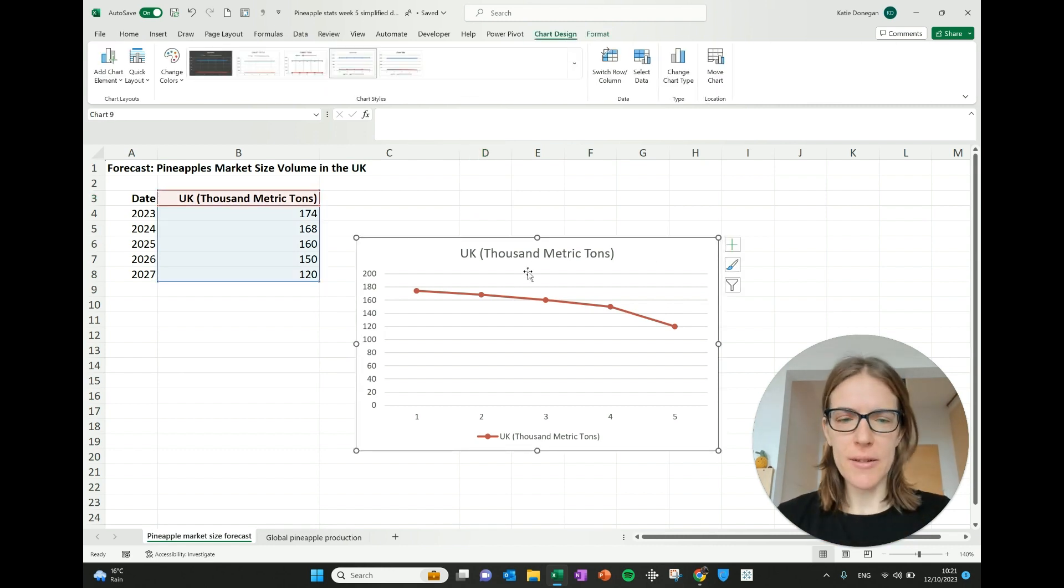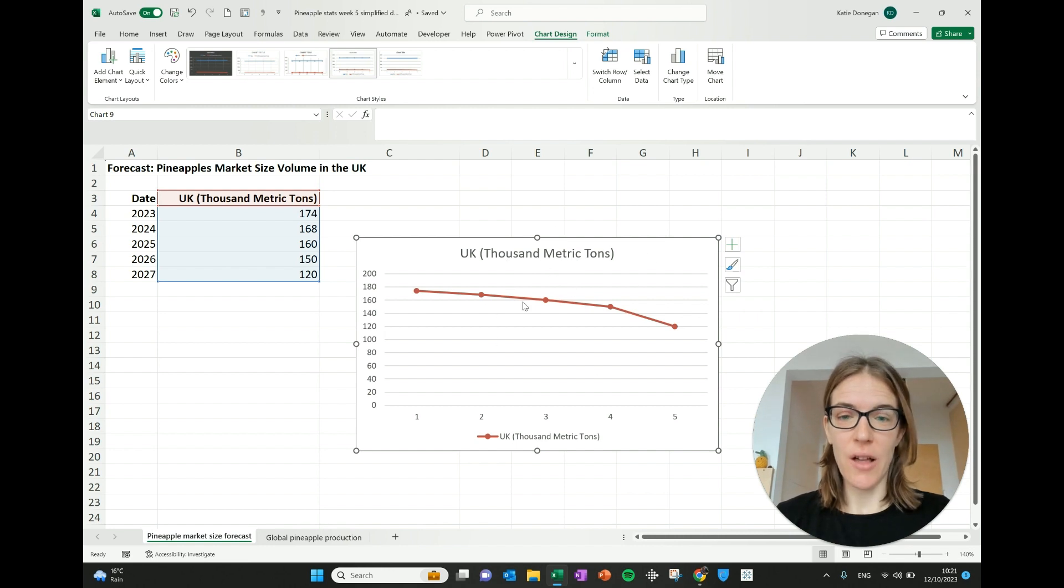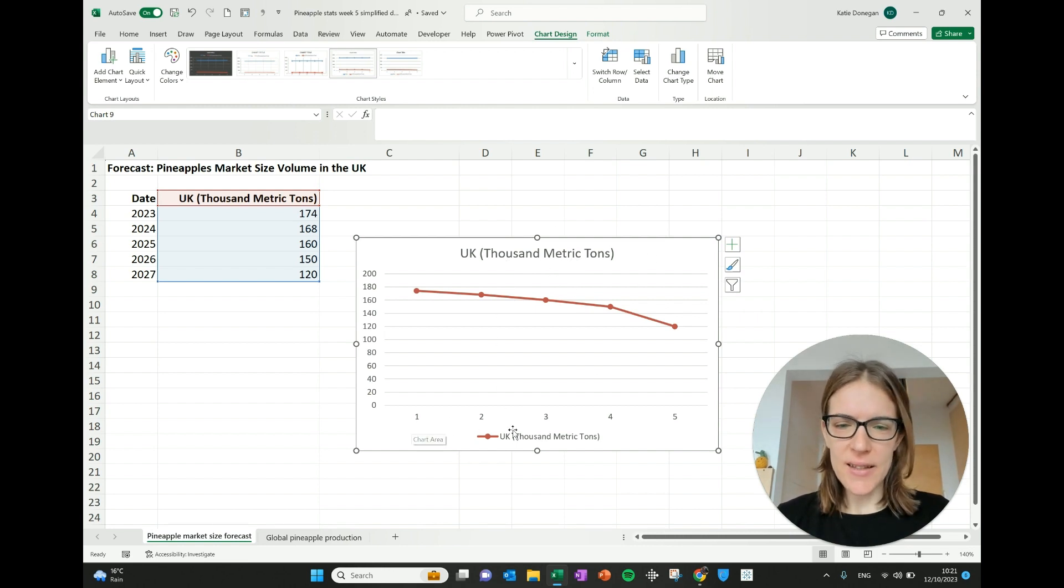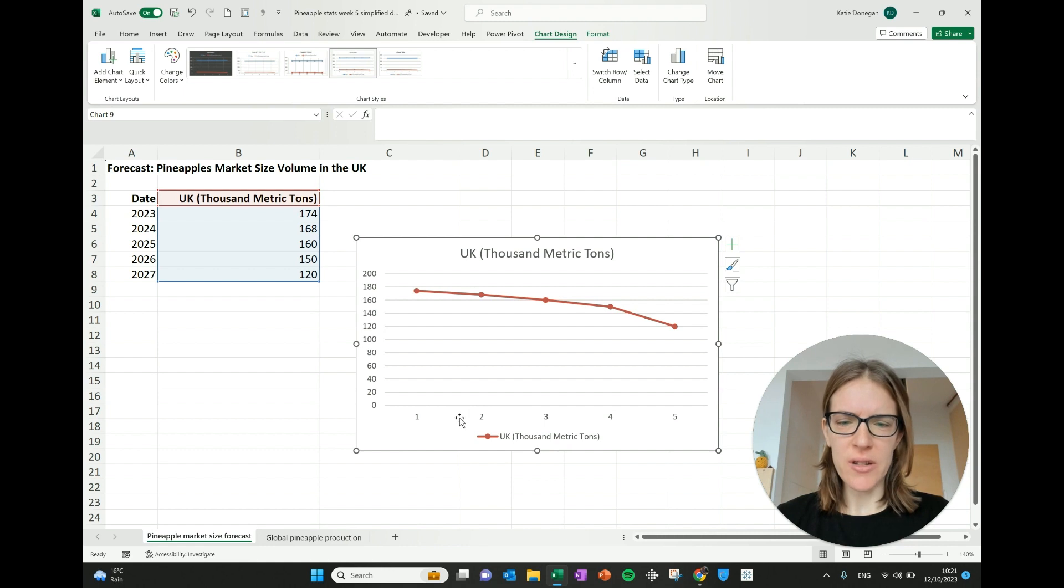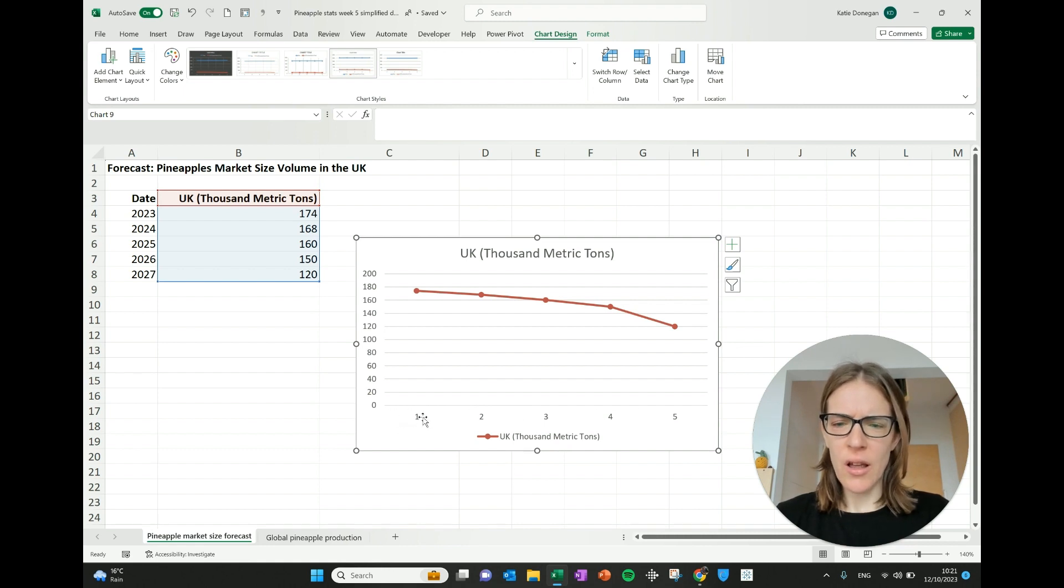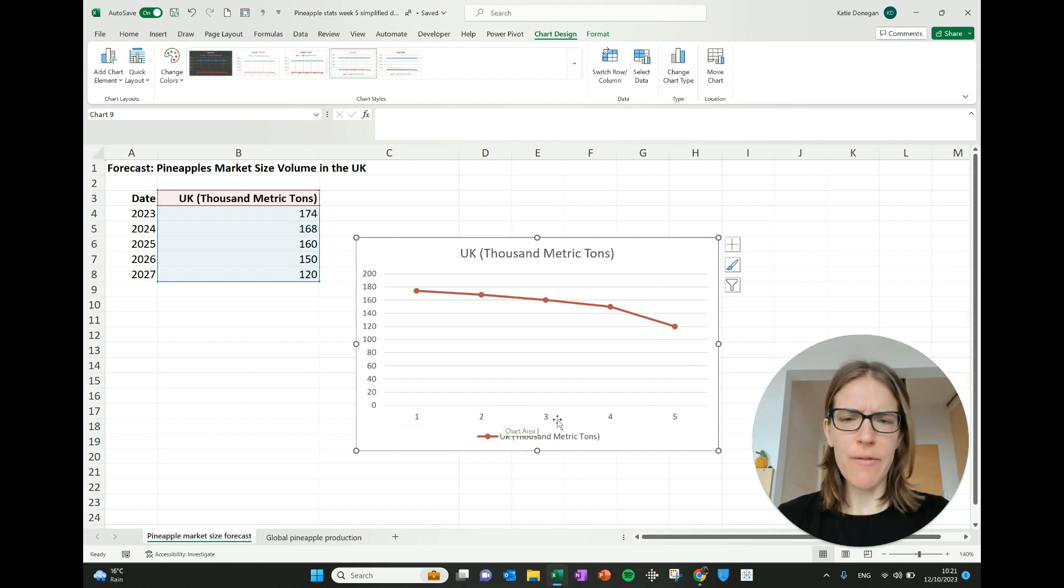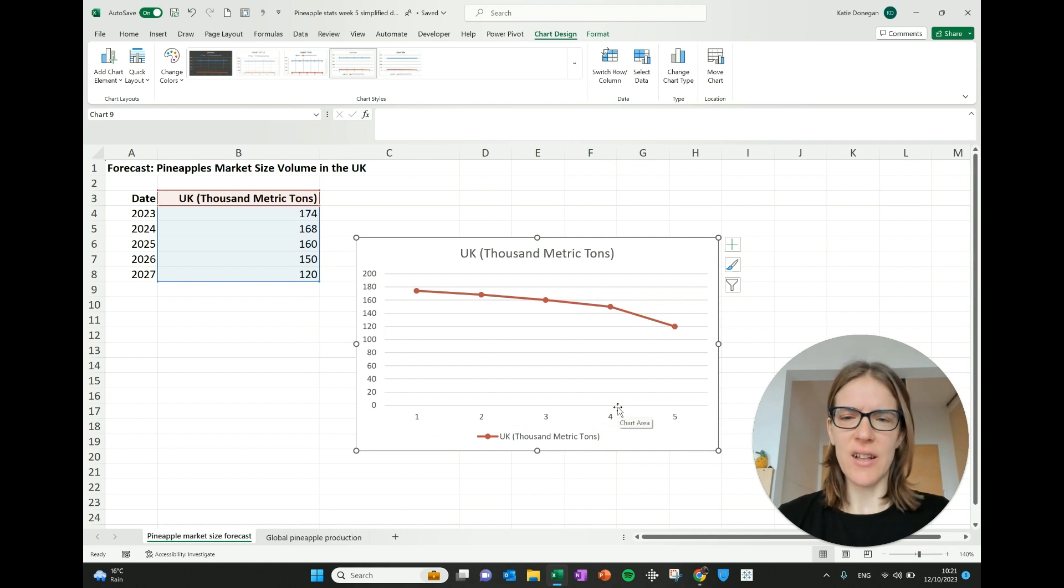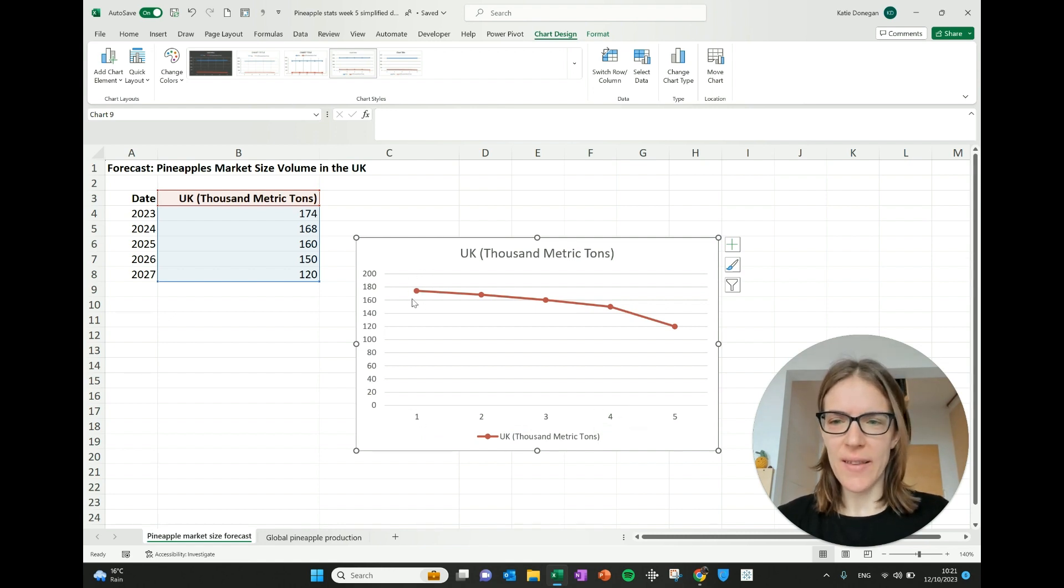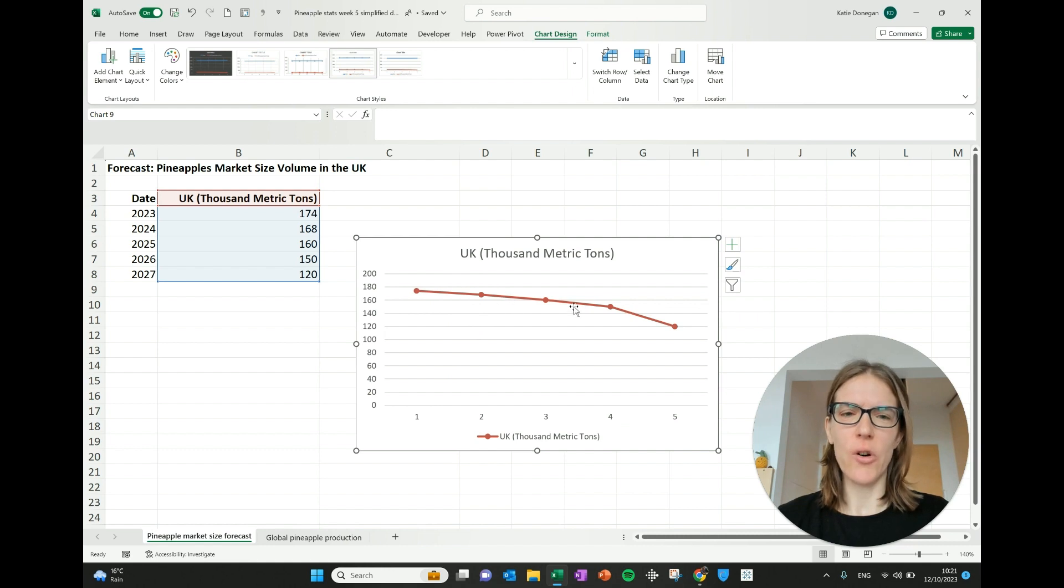So one thing that's a problem now with this chart that we've made is that these labels along the bottom, this axis as it's called, like why is it showing one, two, three, four, five? And it's because Excel doesn't understand that we want the dates to be shown here. This is the 2023 number, 2024 and so on.